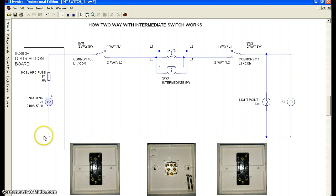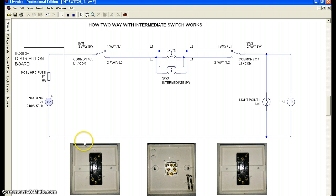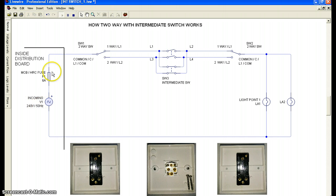Hi there, so now we will look at how a two-way with intermediate switch works. Before you see this video, you need to go to my first and second video about one-way switch and two-way switch to understand how those work. This video is focused on the intermediate switch, and I will maintain the MCV and incoming voltage values.